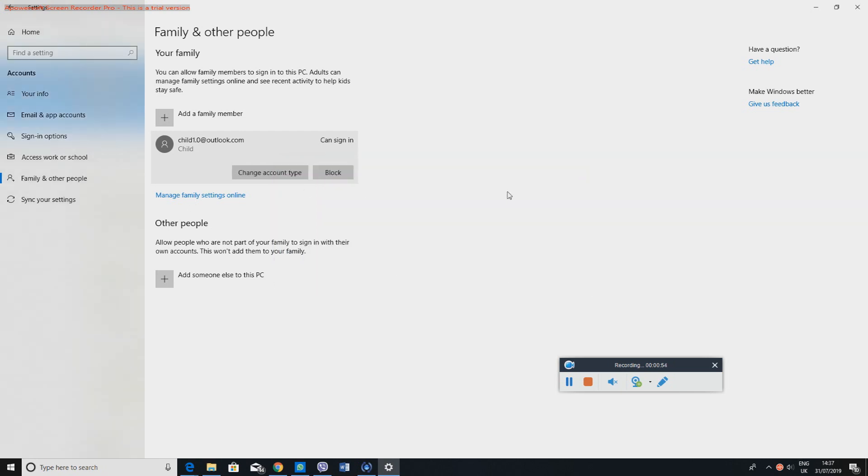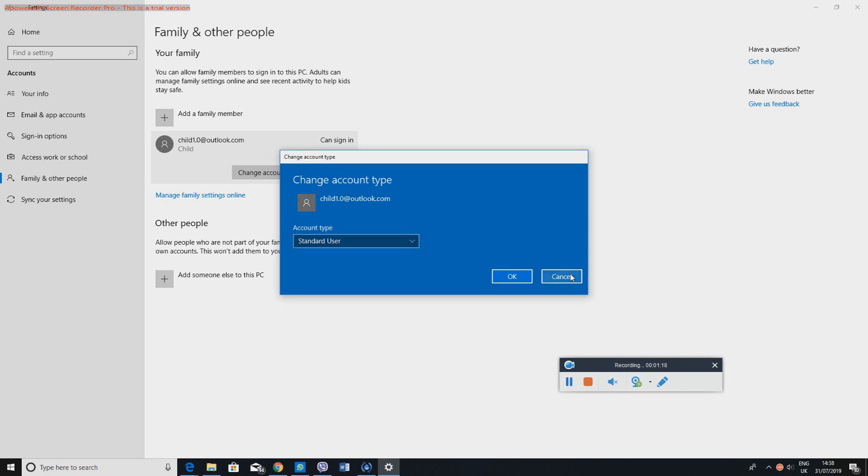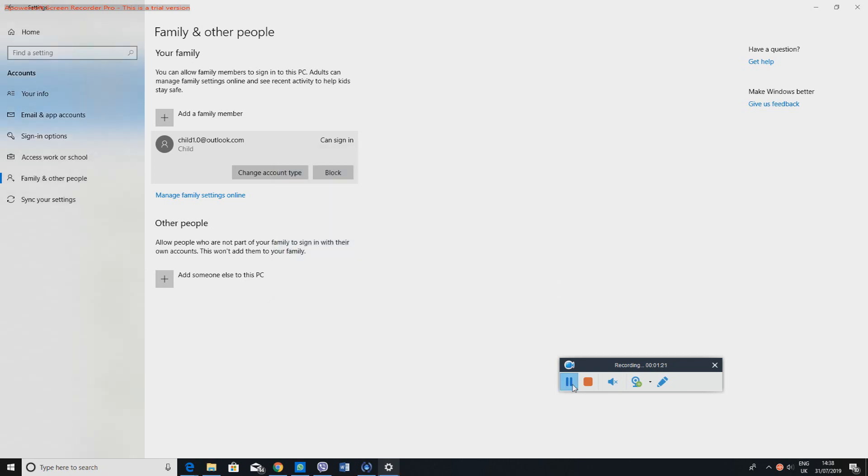And then now you could either change the account type if you wanted them to be a standard user, or you can set them to be an administrator, which obviously you don't want. But there may be some people who've got an older child that they may want them to be an administrator. Otherwise you can just leave it as it is. So I'll just cancel that.